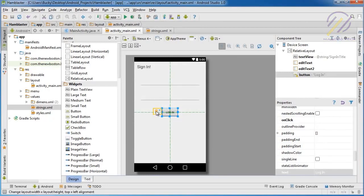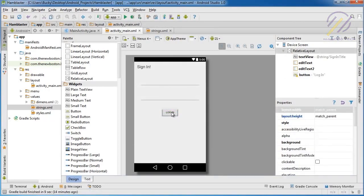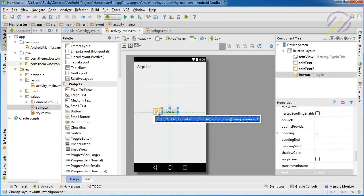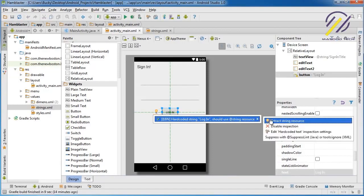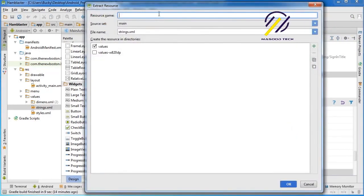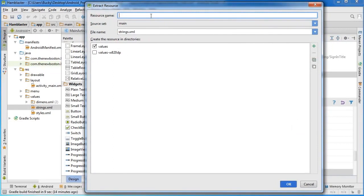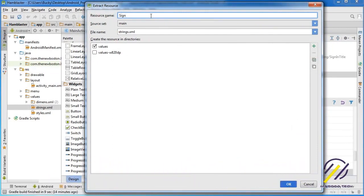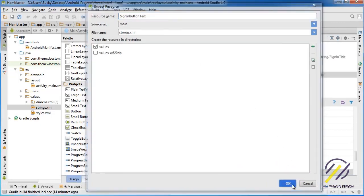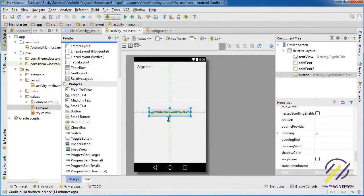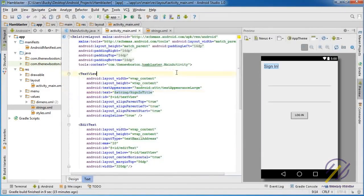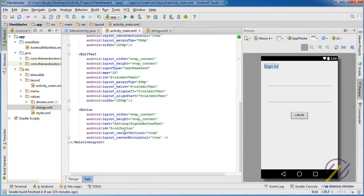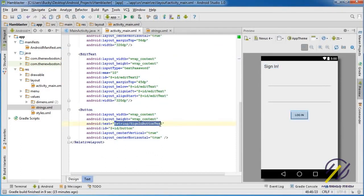That's why we did that. And since this is a string as well, it's a good idea to do it to this too. Again, select your button, click the light bulb, right arrow, extract string resource, and for this I'll call it something like sign_in_button_text. Choose okay.